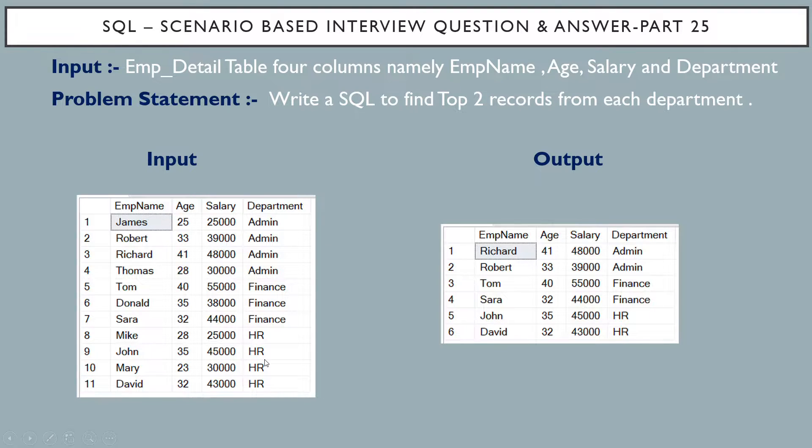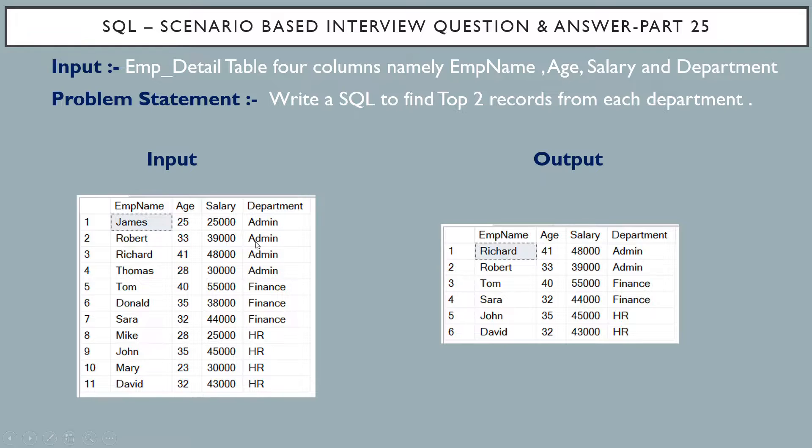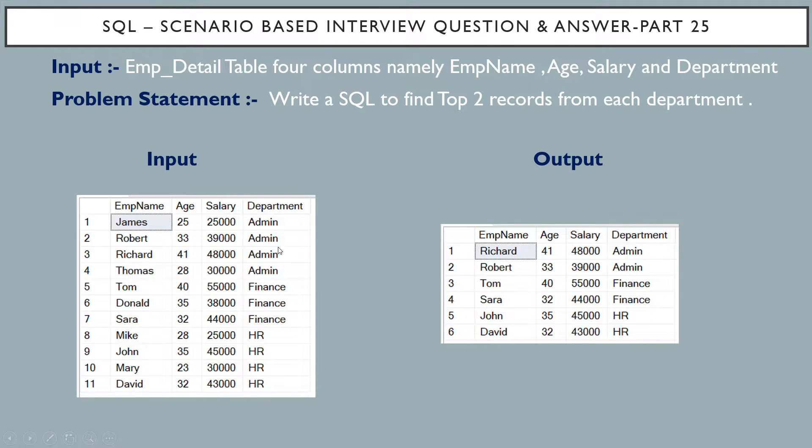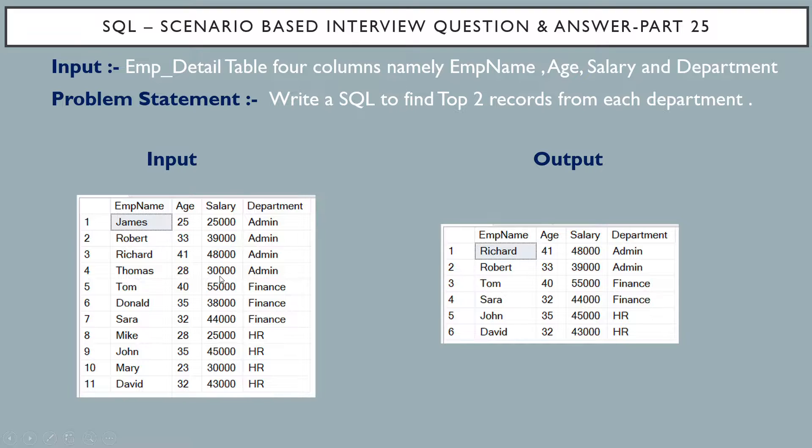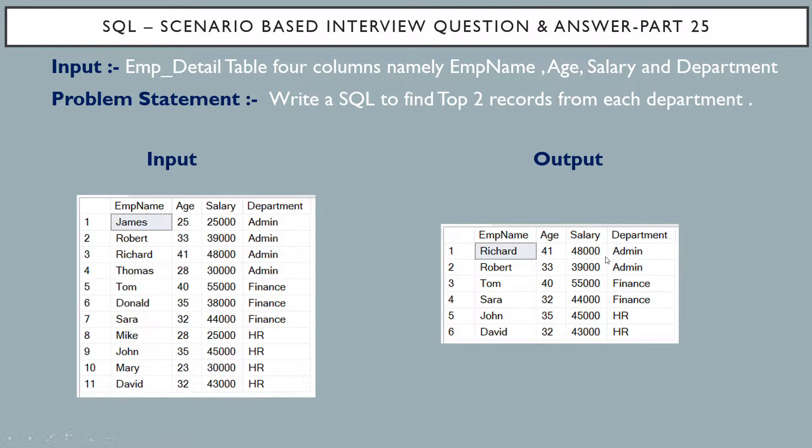So what the problem statement is telling? It is telling to write SQL query to find top two records from each department as shown in the output table. If you see over here, for department admin, there are four records in the input table. We are taking top two records based on the salary.